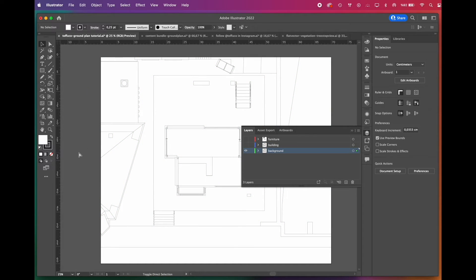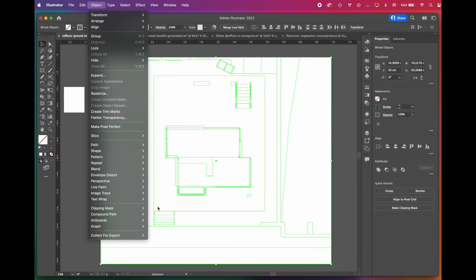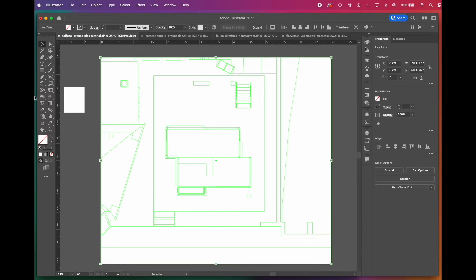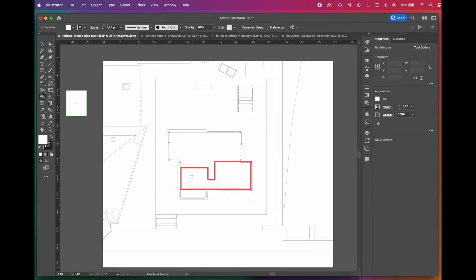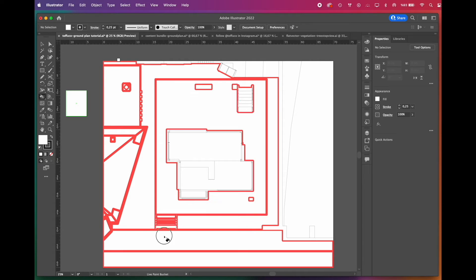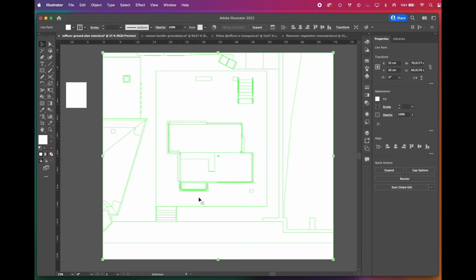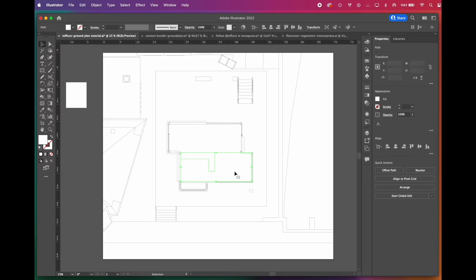Turn off the other layer's visibility by clicking the eye symbol, then select all. Go to Object, Live Paint, Make. Now you can use the Live Paint Bucket tool on your drawing. Select the color you want to apply with the Eyedropper tool and start coloring. To color more than one surface at a time, you can click and hold. We don't want to give color anything yet — we just want surfaces — so we chose white. Once you've finished, you'll need to expand the Live Paint group, then ungroup the selection twice. This will allow you to edit these new surfaces.